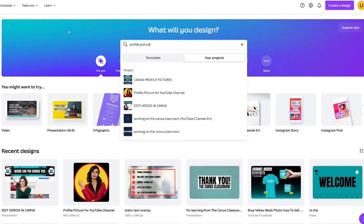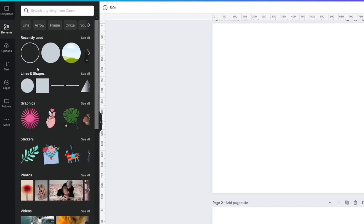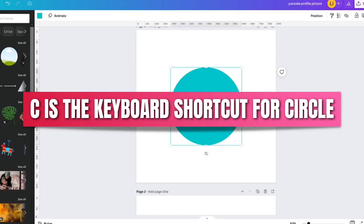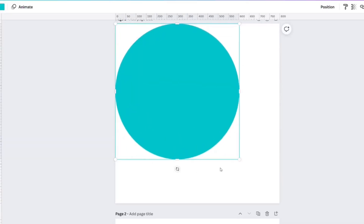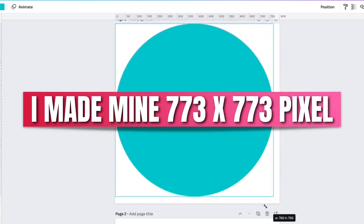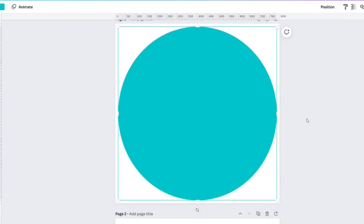Let's find the first element we need for a profile picture. In the elements tab, look at lines and shapes — the circle will be right there — or you can click C on your keyboard and a circle will come up. We're going to make it almost the size of the square; 773 looks like a pretty good size. We're going to go to center and middle.